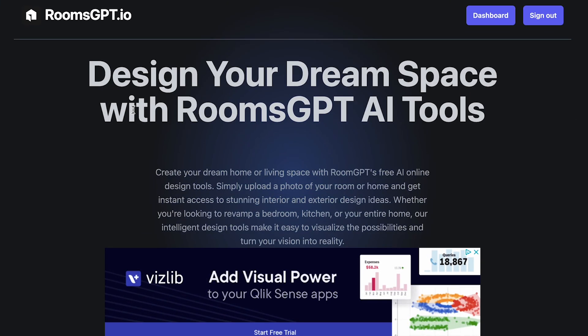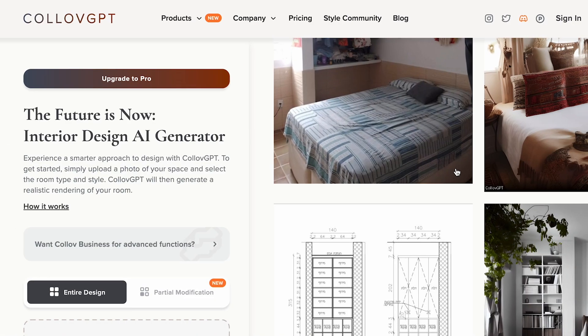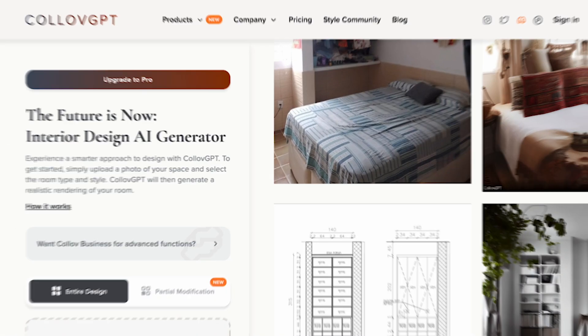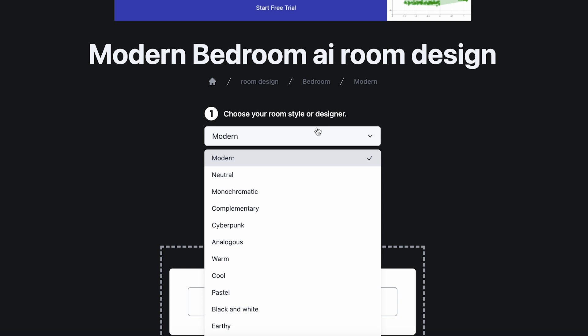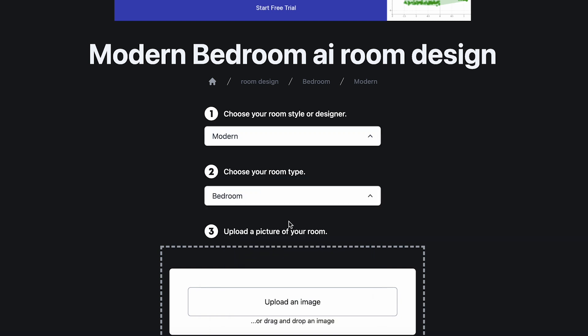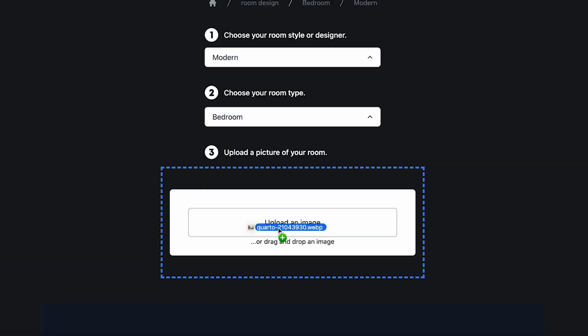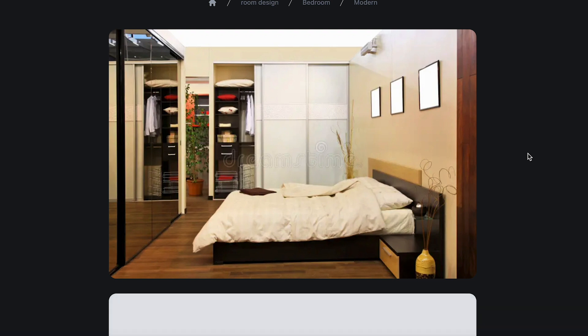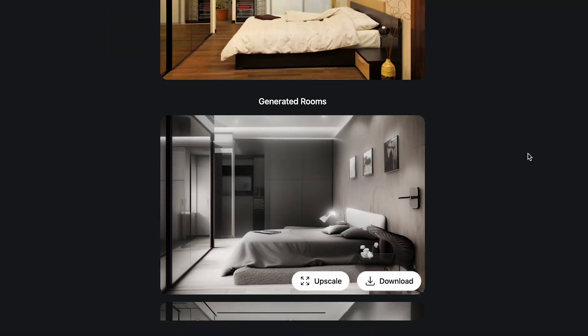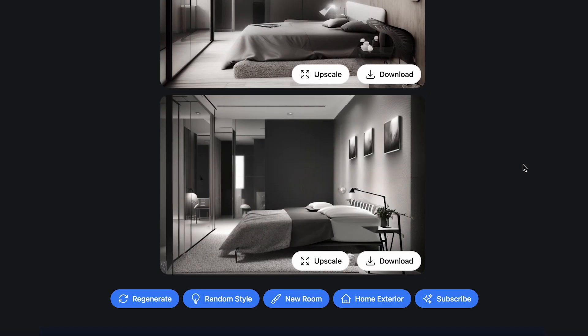Two fantastic tools that can help you with this are RoomGPT and Co-opGPT. They specialize in interior design recommendations and can analyze your property size, layout, and style preferences to suggest optimal furniture arrangements, color schemes, and decor. It takes the guesswork out of creating an inviting space. To get started, simply upload some photos of your rental. The AI will ask you a few questions about your preferences and then generate some ideas.